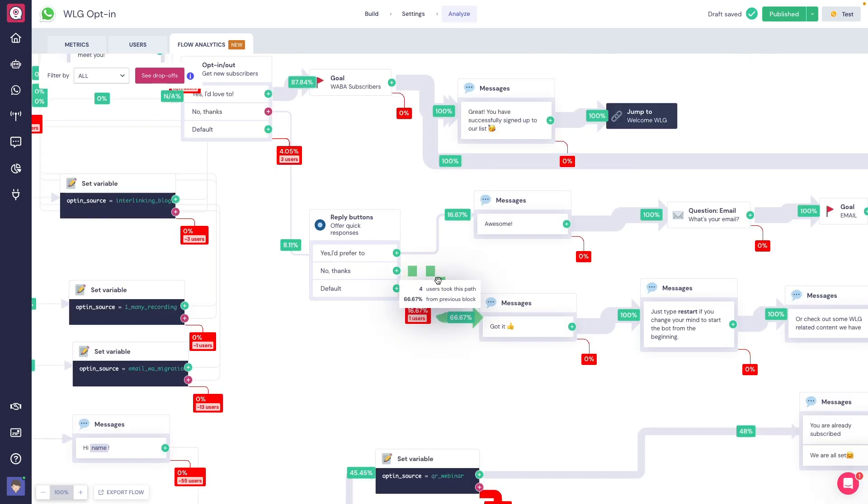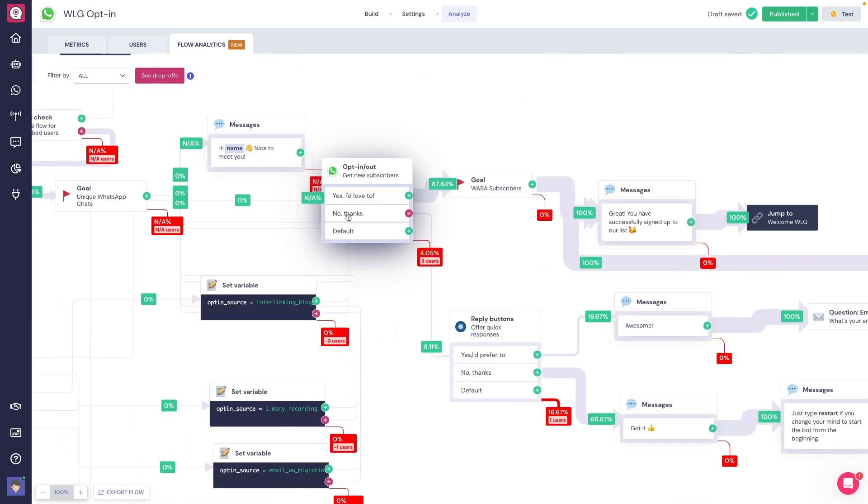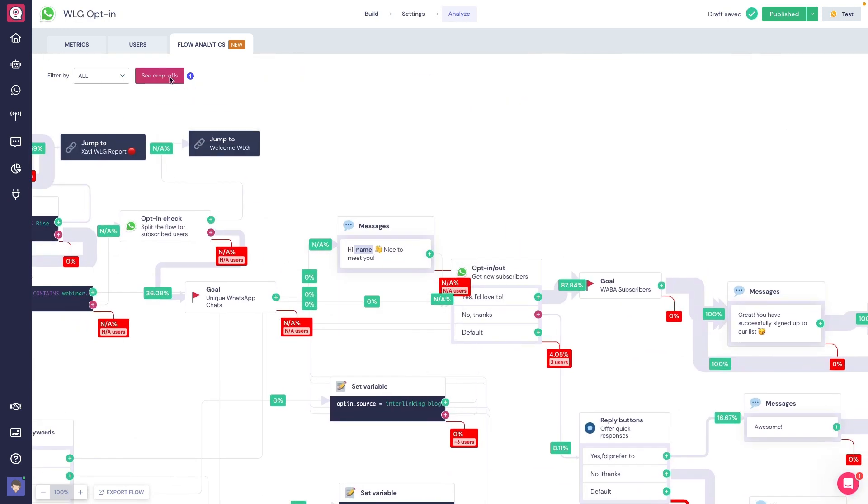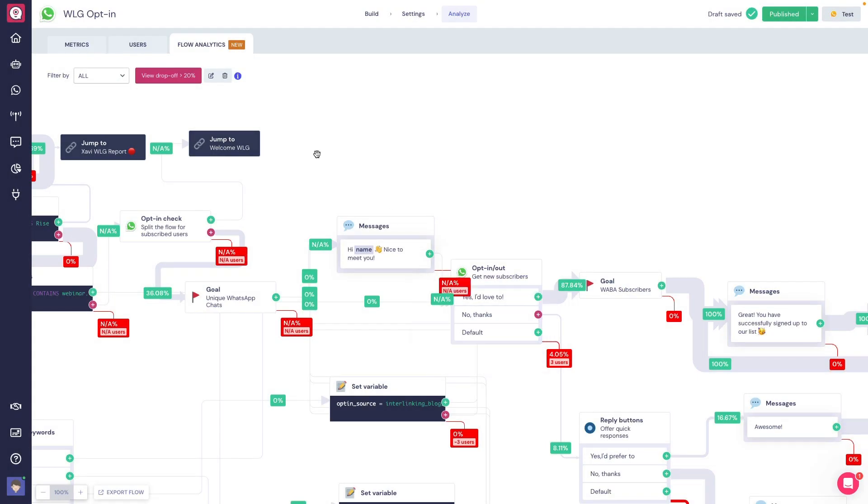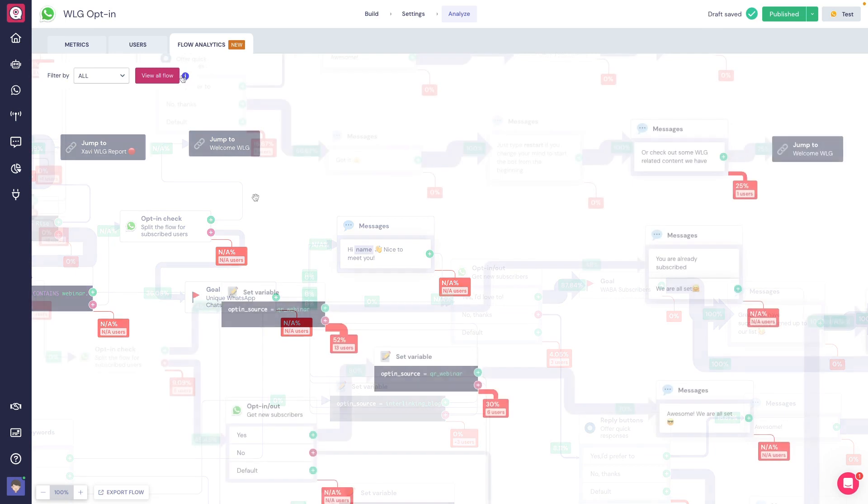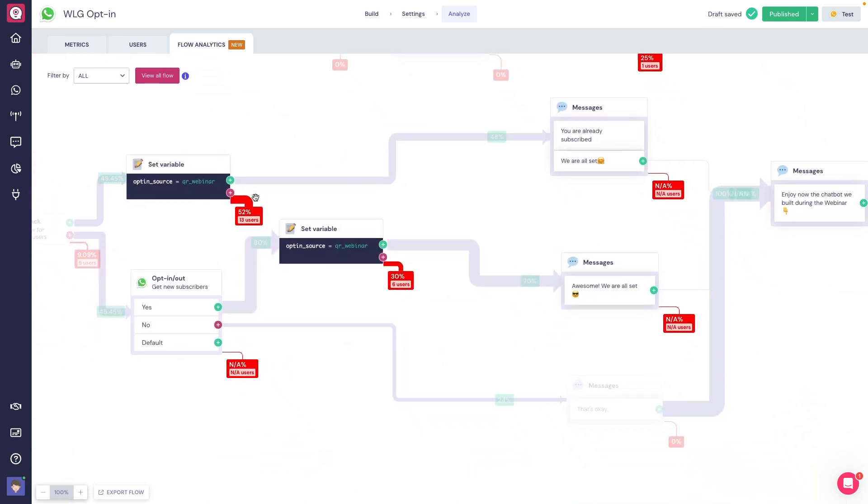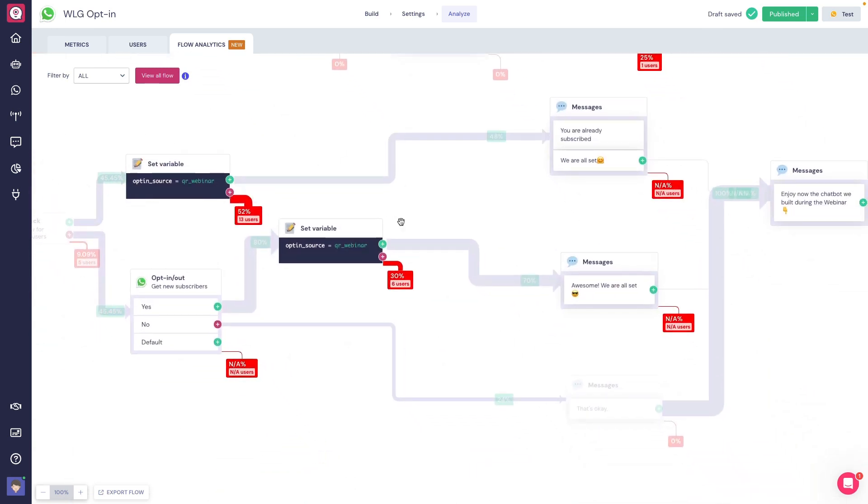By clicking on the See Drop-offs button, we can set the percentage to see the blocks that have a drop-off greater or equal to the percentage we set. We're also able to export the flow as a PNG file.